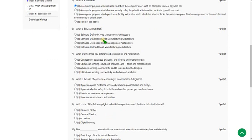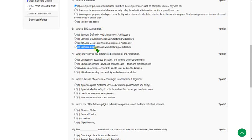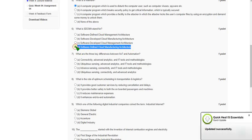Moving on to the sixth question: what is SDCMA stands for? For the sixth question the answer is option D, Software Defined Cloud Manufacturing Architecture. Mark option D as correct answer for the sixth question.